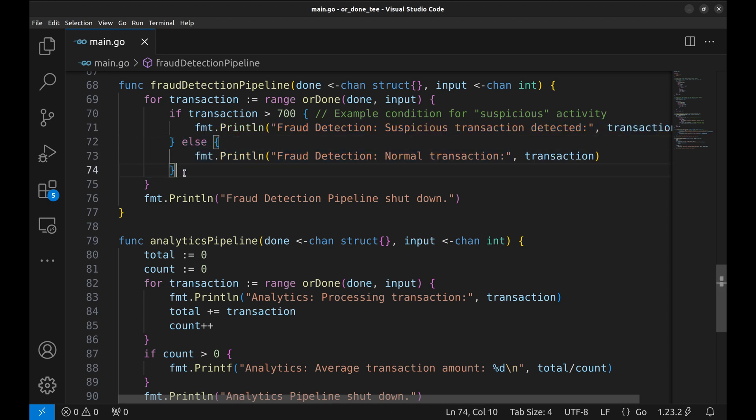When ORDONE closes input, the loop exits and we print a shutdown message.